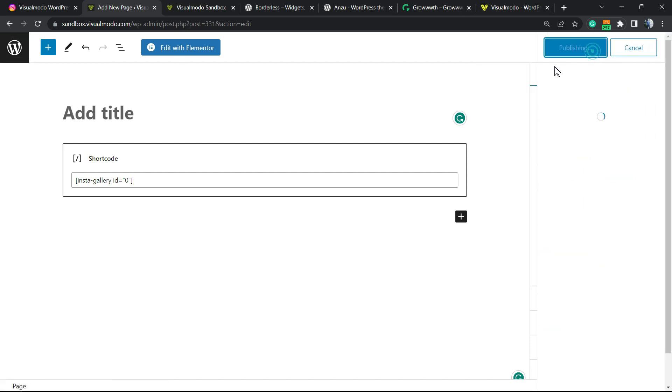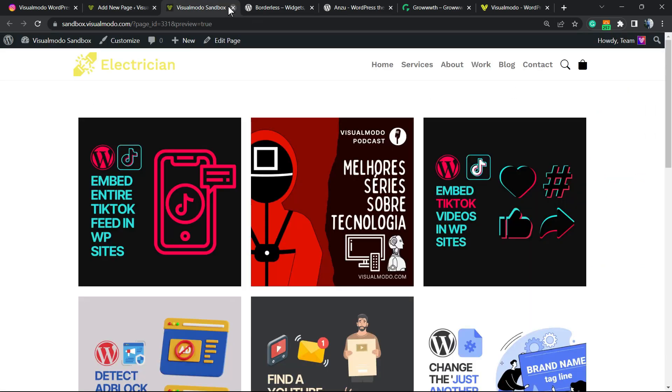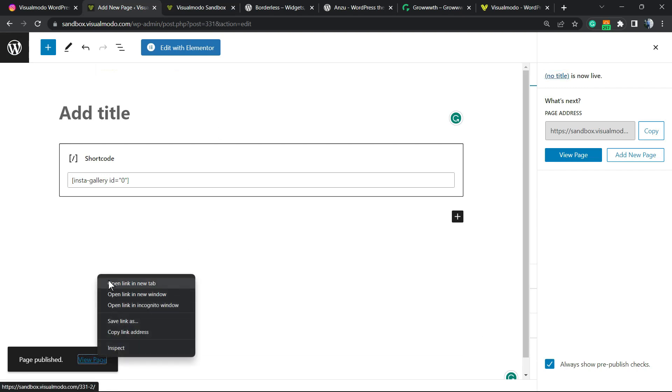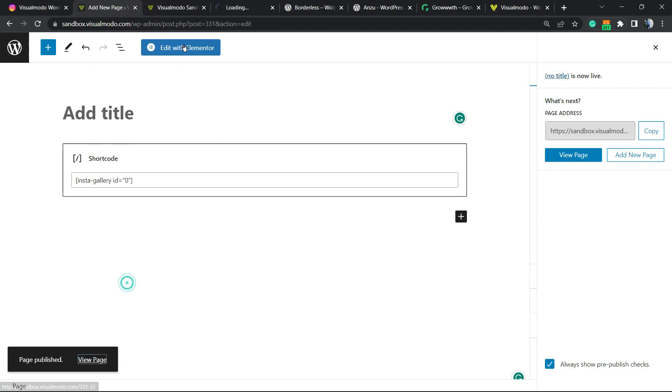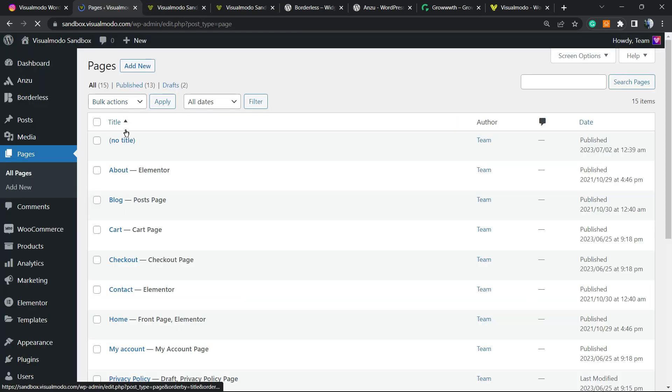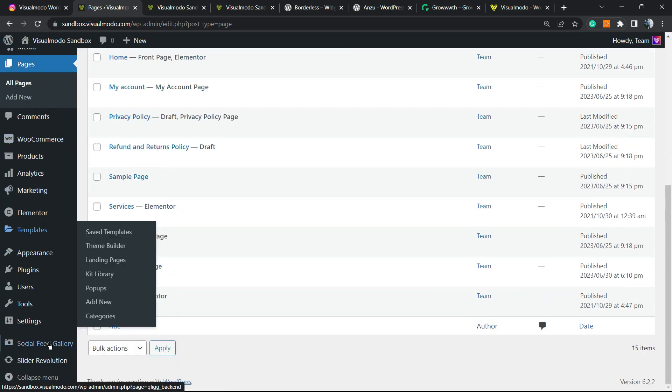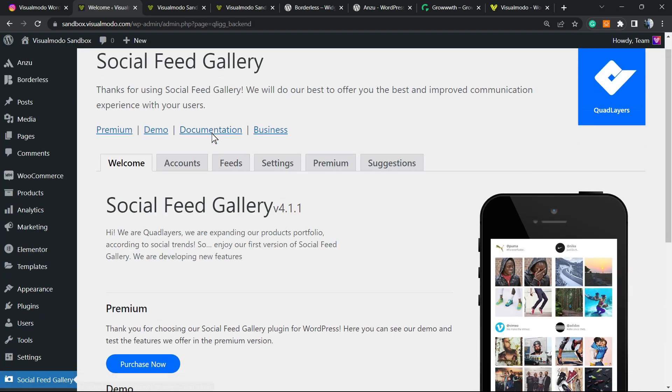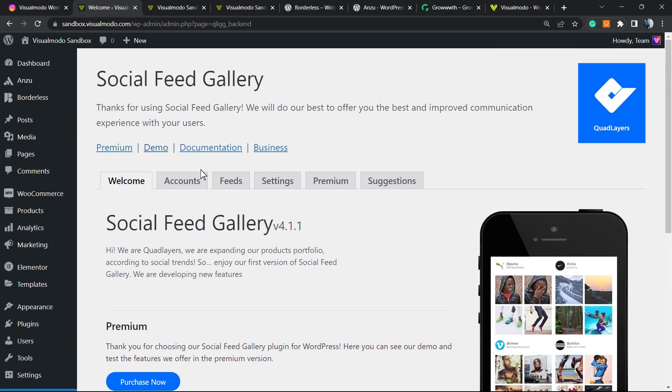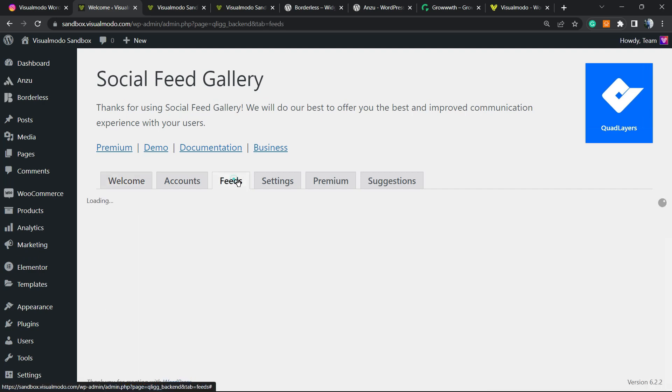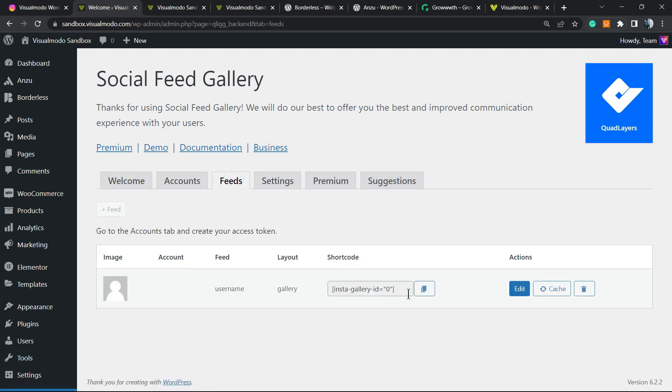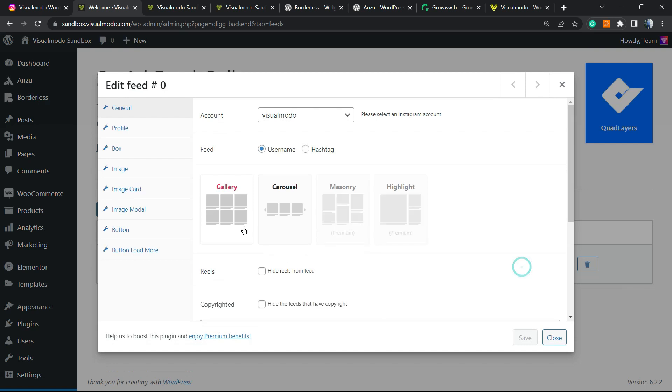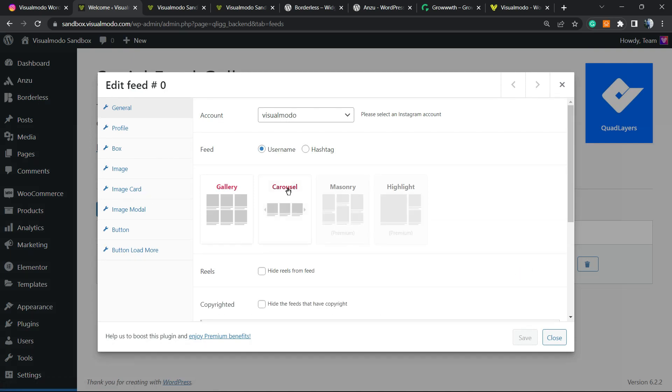We can go back to our WordPress dashboard, go to the Social Feed Gallery, move to feeds, go to the edit, and then we can change, for example, to the carousel style. Let me show you.